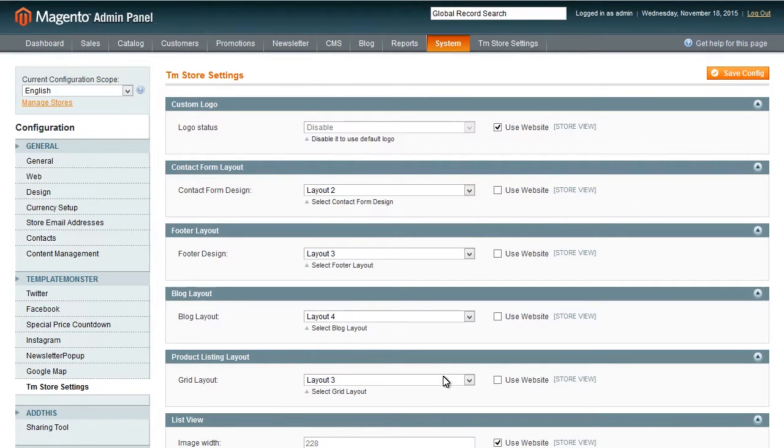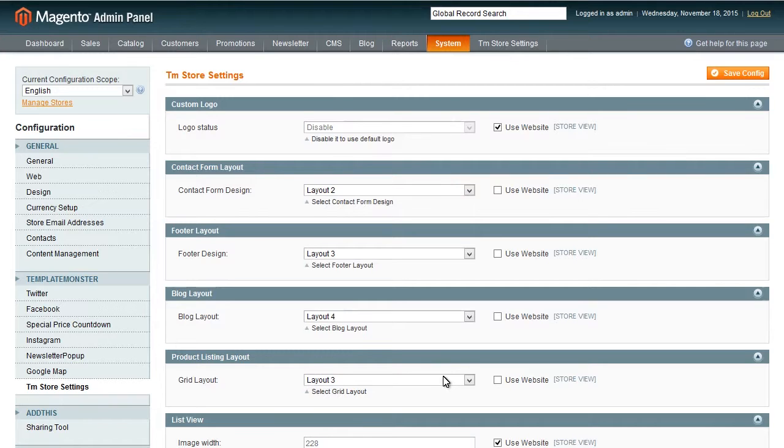As you can see in store settings section you can change logo, custom contact form layout, footer design, blog layout, grid layout that is showing the main content of the pages. Notice that you can make different changes for every language that you see.